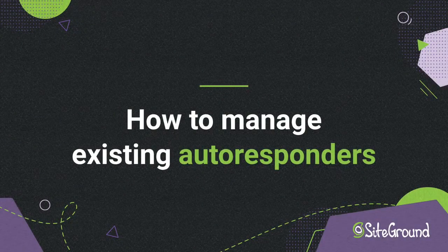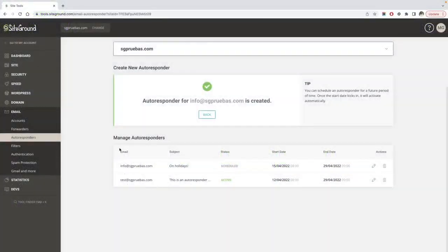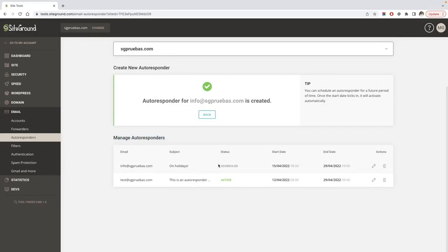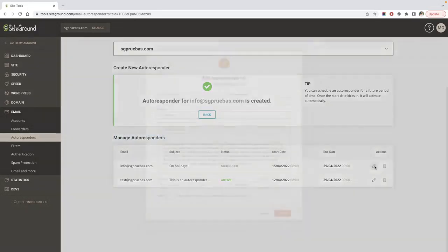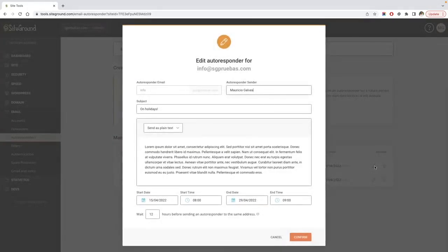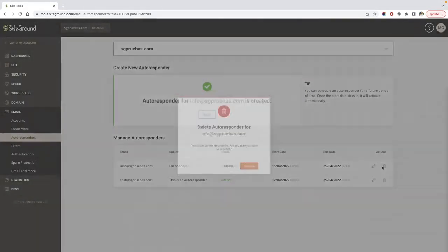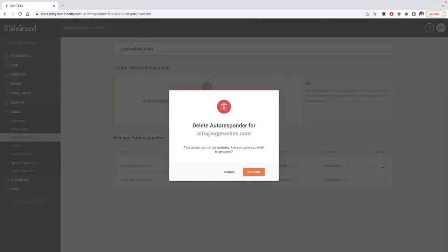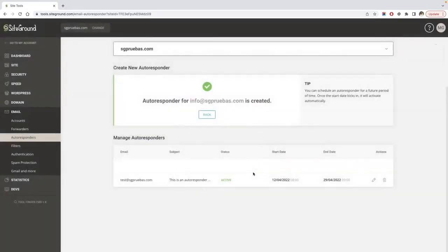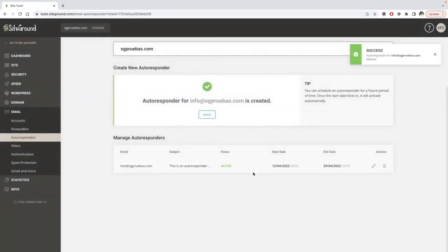Manage existing autoresponders. In the manage autoresponders section, you can edit and delete existing autoresponders. Next to the desired email, click the pencil icon if you want to edit it or the trash can icon if you want to delete it. Apply the required changes in the pop-up that appears and click confirm.